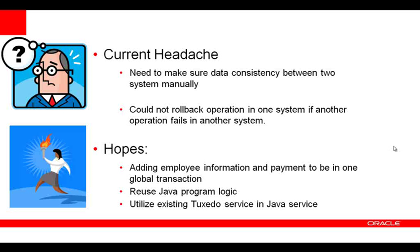What we hope to do is, first, add an employee and payment information in a global transaction. This means that if one operation fails, the other will be rolled back. Reuse the Java program logic as a second step. And third, incorporate an existing Tuxedo service call into a Java service.